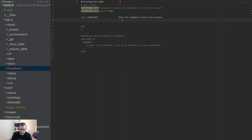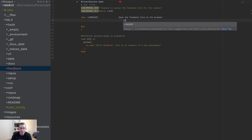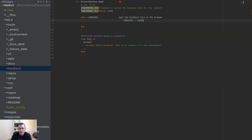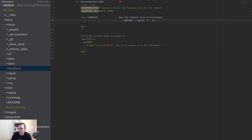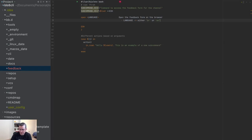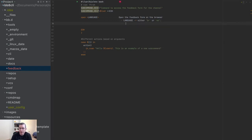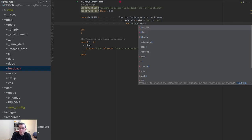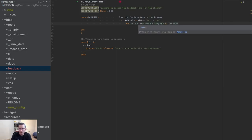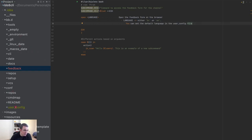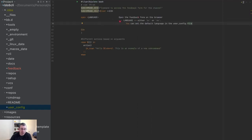For the language option I'm going to say either 'PT' for Portuguese or 'EN' for English. And I'm going to say you can set the default language in the user config file. For those who don't remember, we have a user config where you set your preferred language, and this is going to be accessible by any file in the CLI.